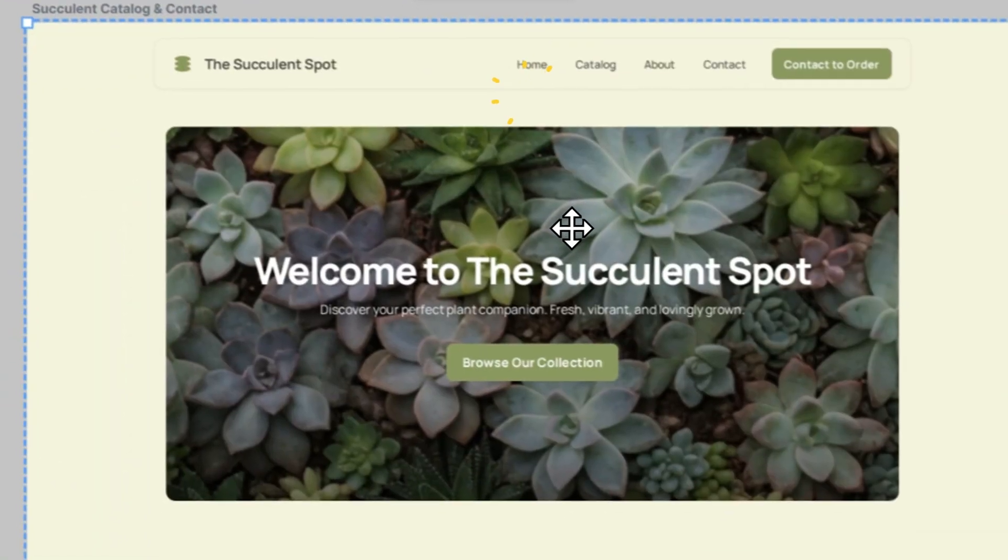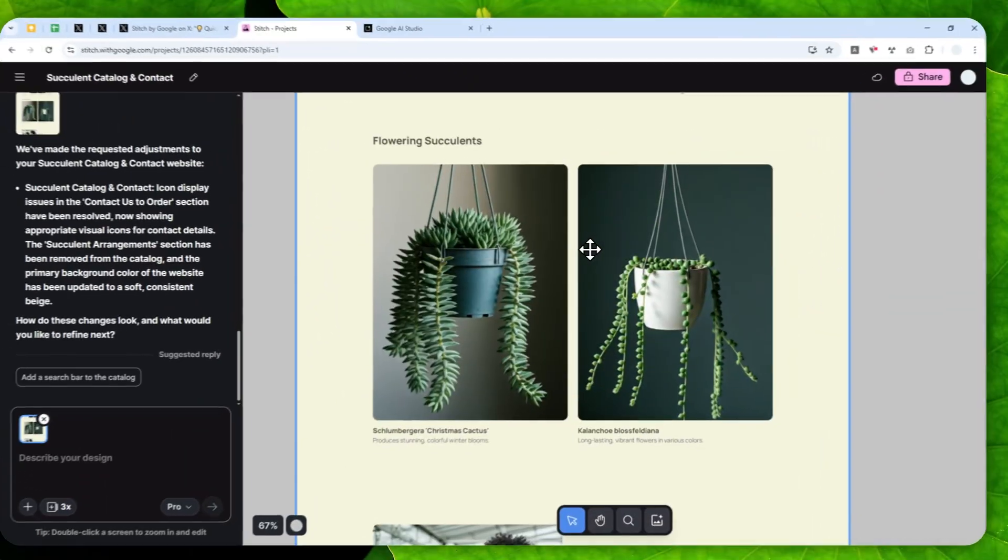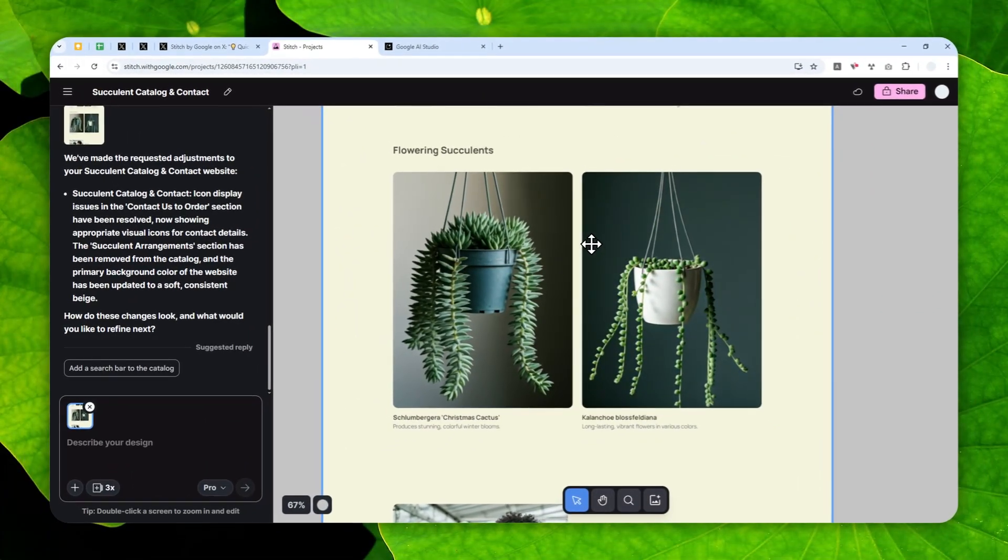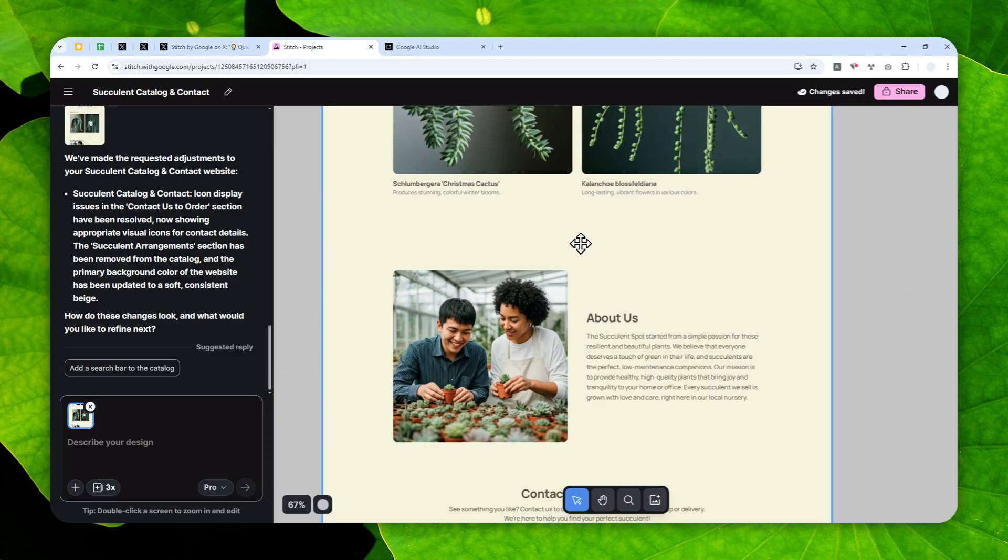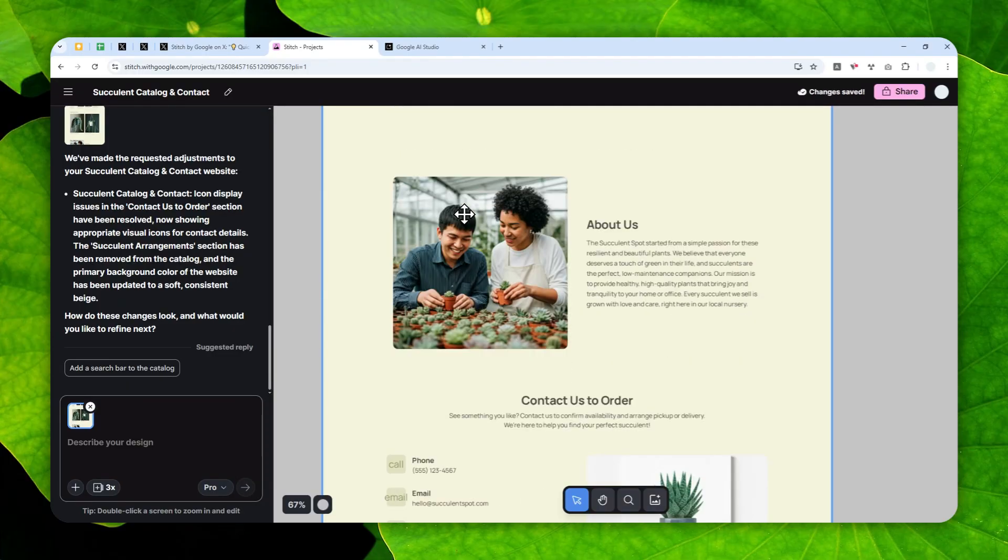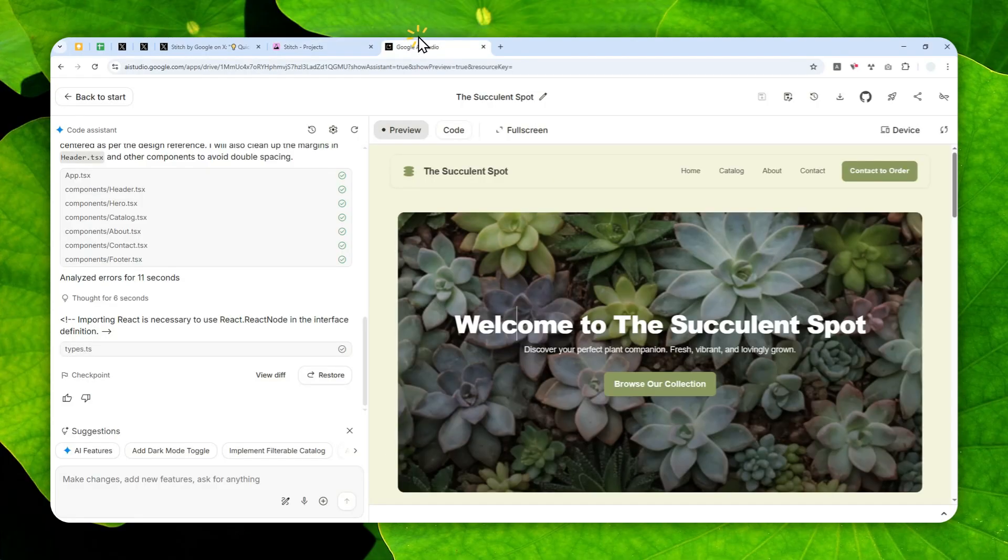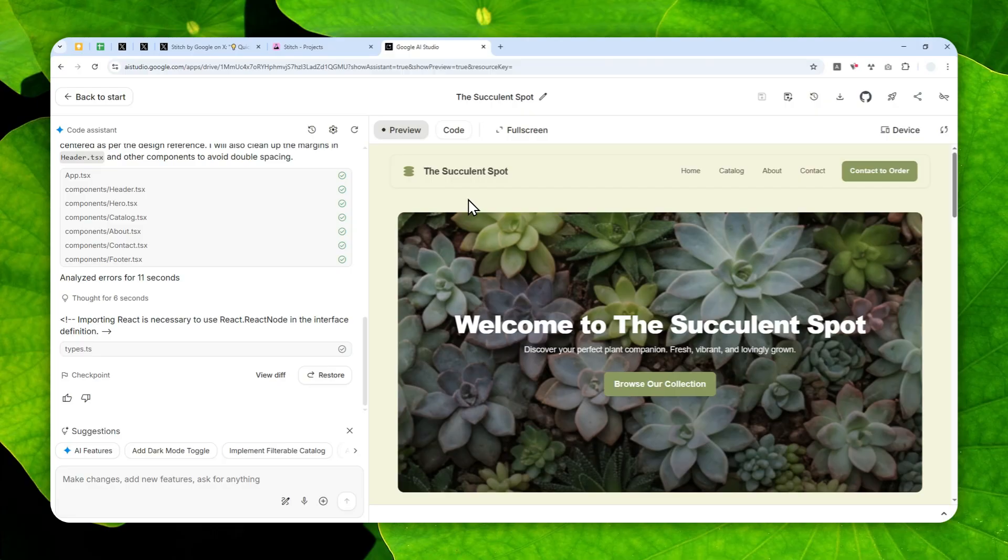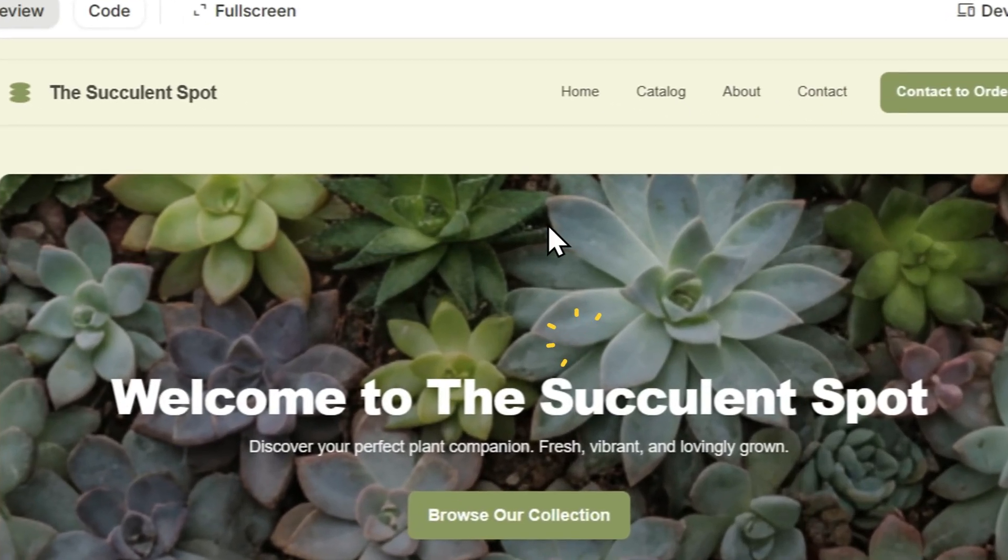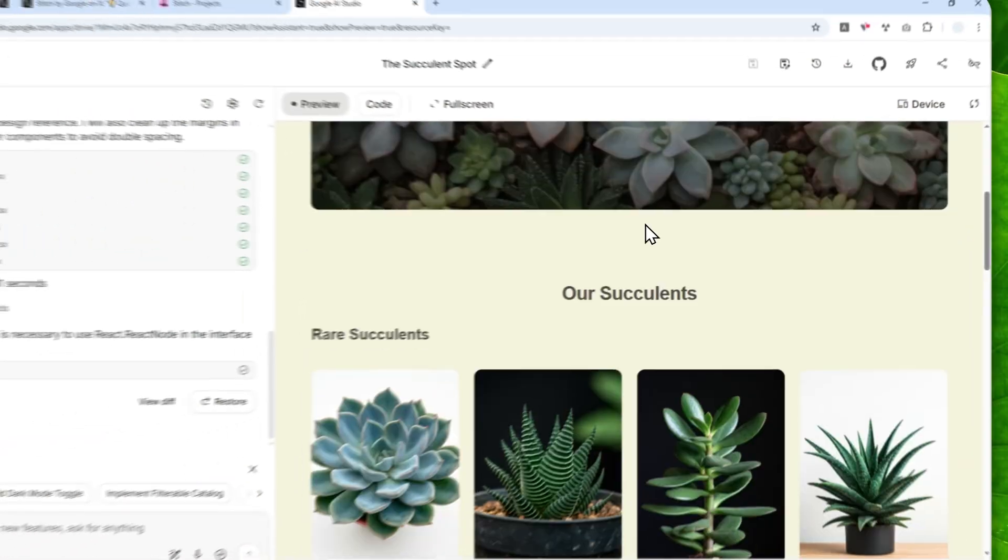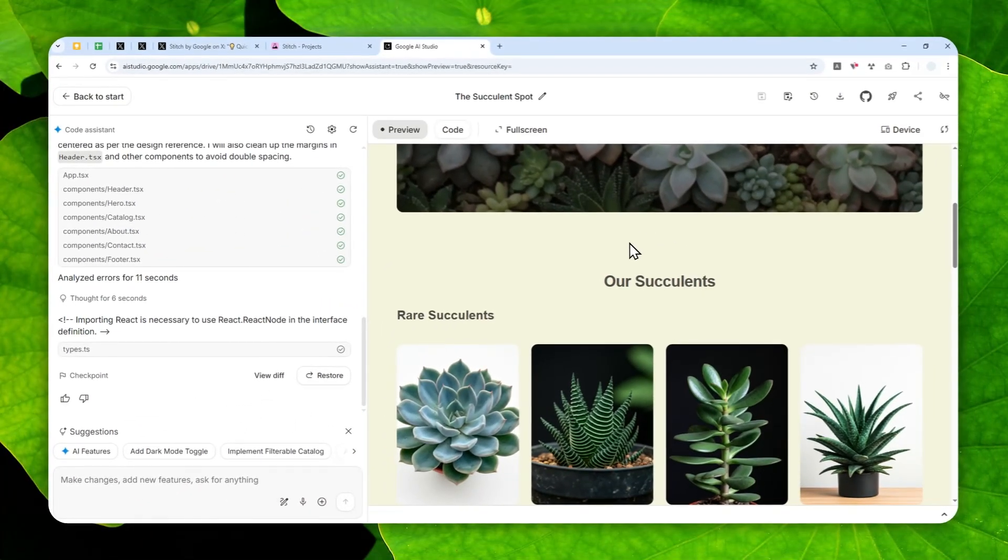Okay, so this is a website design that I created in Google Stitch, and now there is actually a new feature in this platform. Basically, you can export the design or the UI that you just created into Google AI Studio. So basically, you can turn that into a real app or website in less than five minutes.